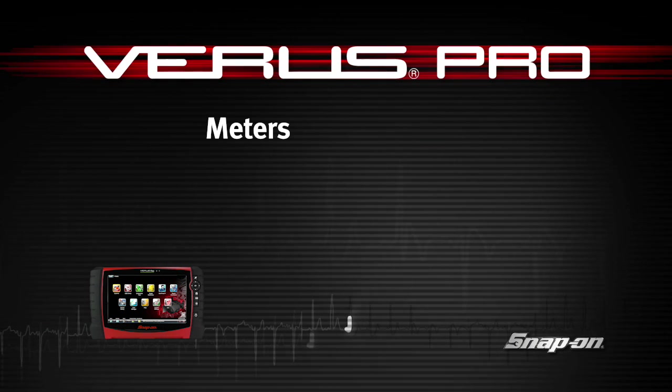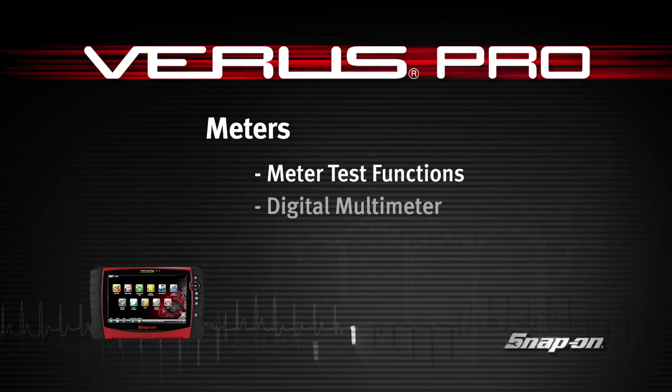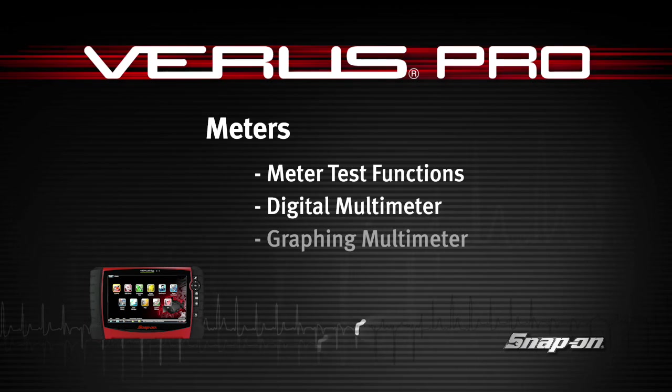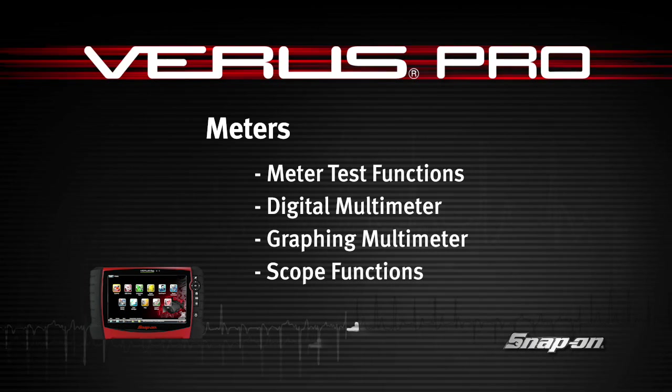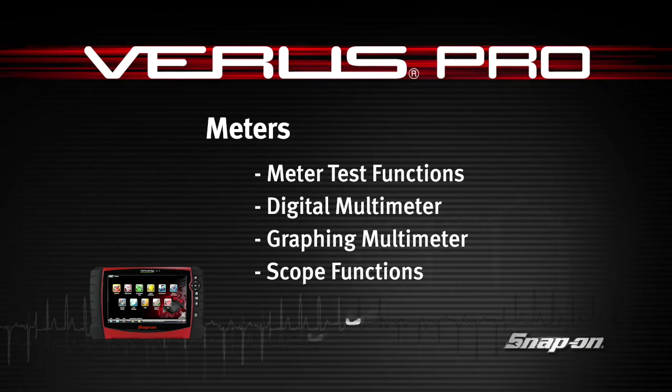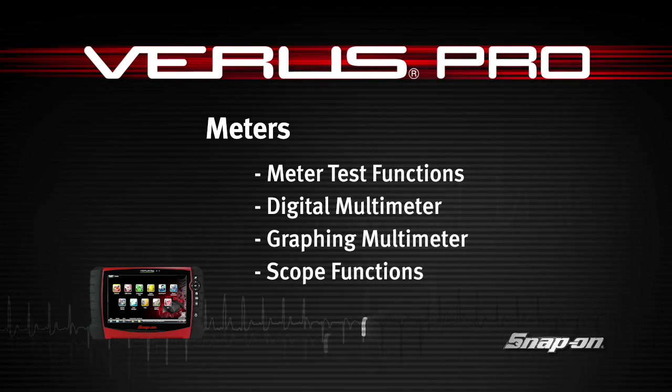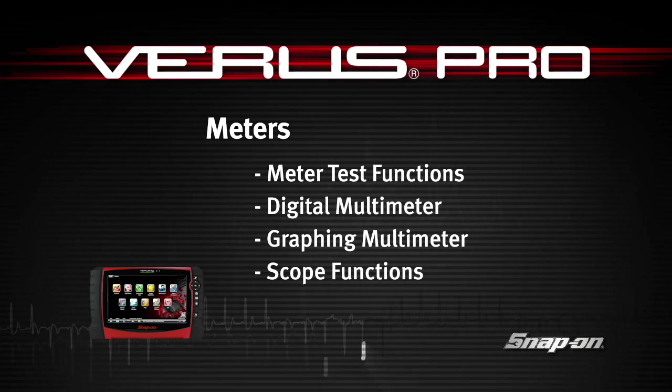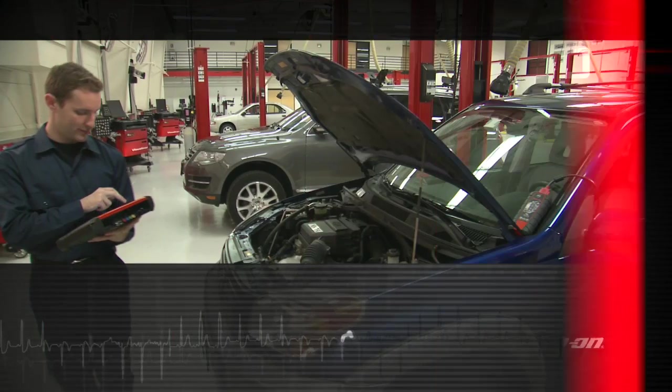Welcome to Snap-on Training Solutions. This module is designed to help you get the most out of your VerisPro diagnostic tool and covers the use of the digital and graphing meter and lab scope.